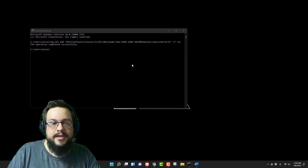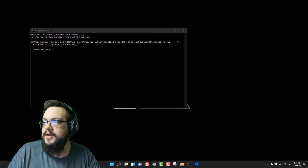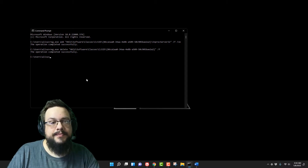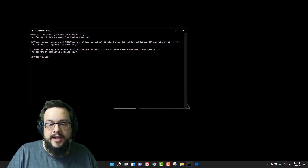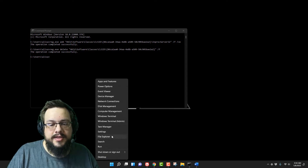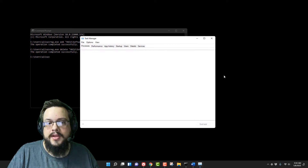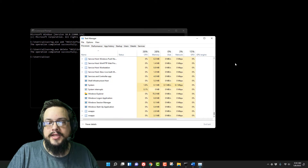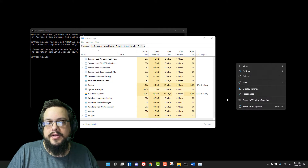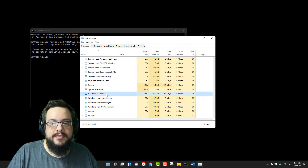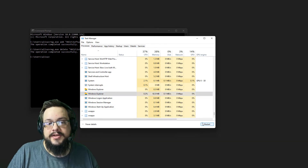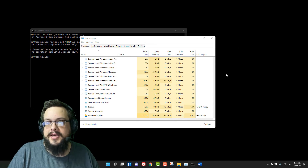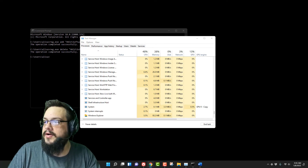When we right-click, we now go straight into our classic context menu. If you want to switch it back to the new context menu, just copy this second code — which I'll also paste in the description — go back to Task Manager and restart Explorer. You still want to restart it just to be sure, and yes, it's back.